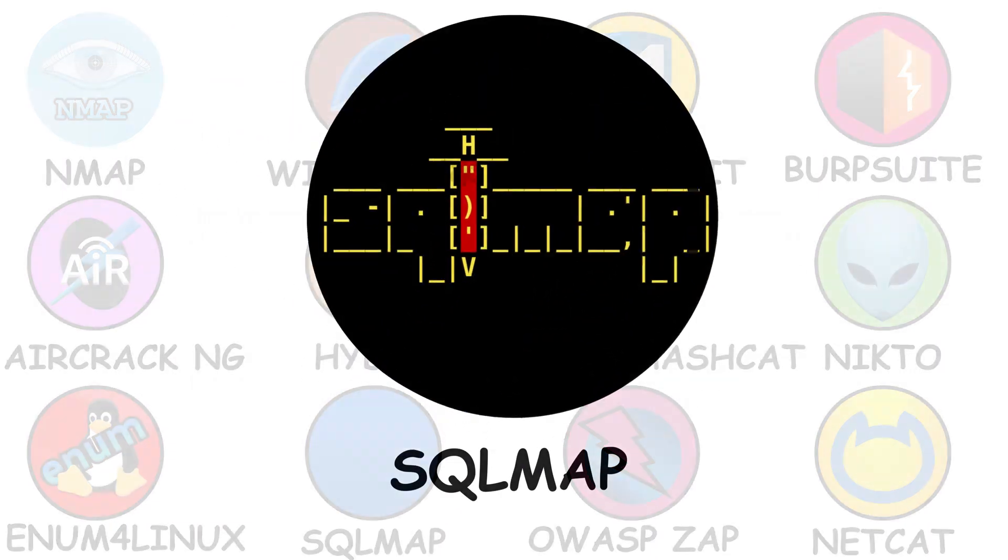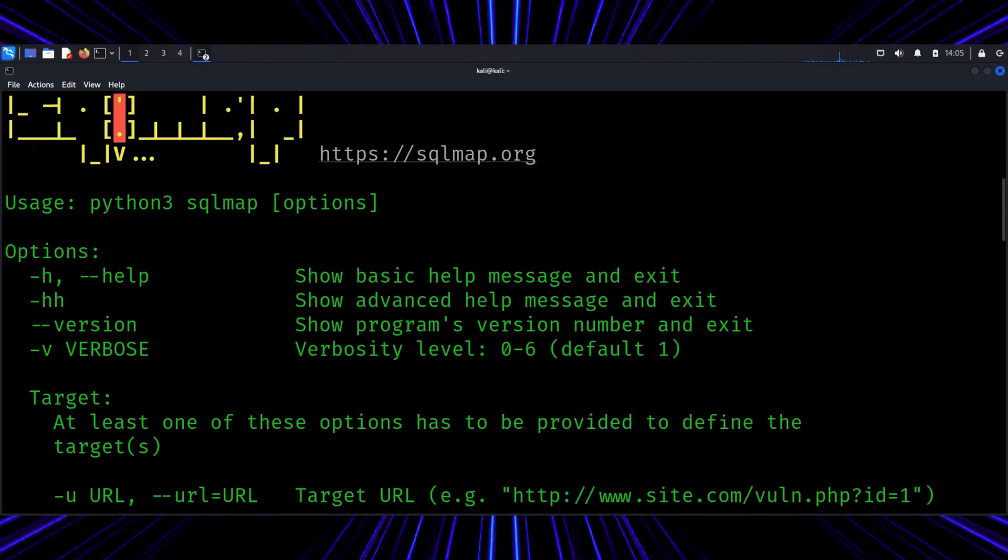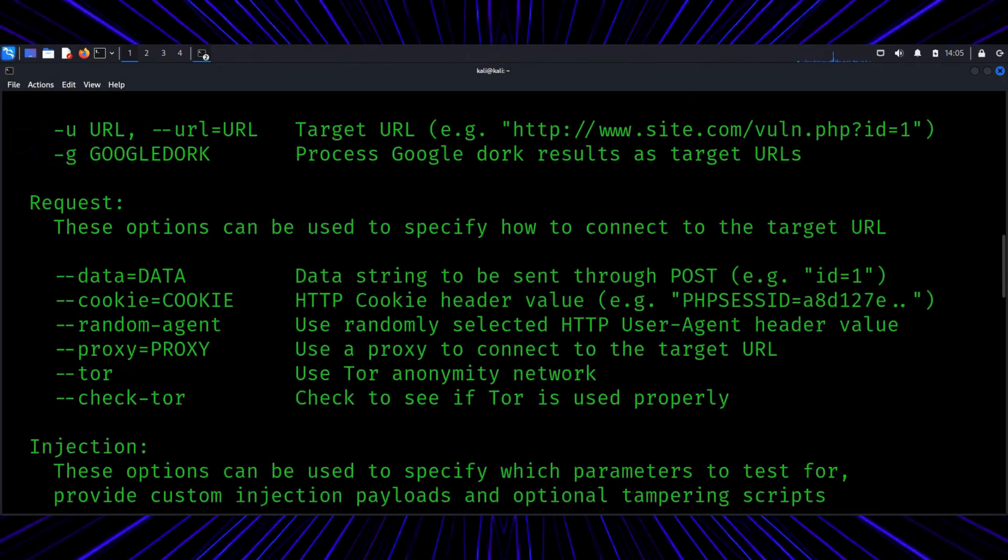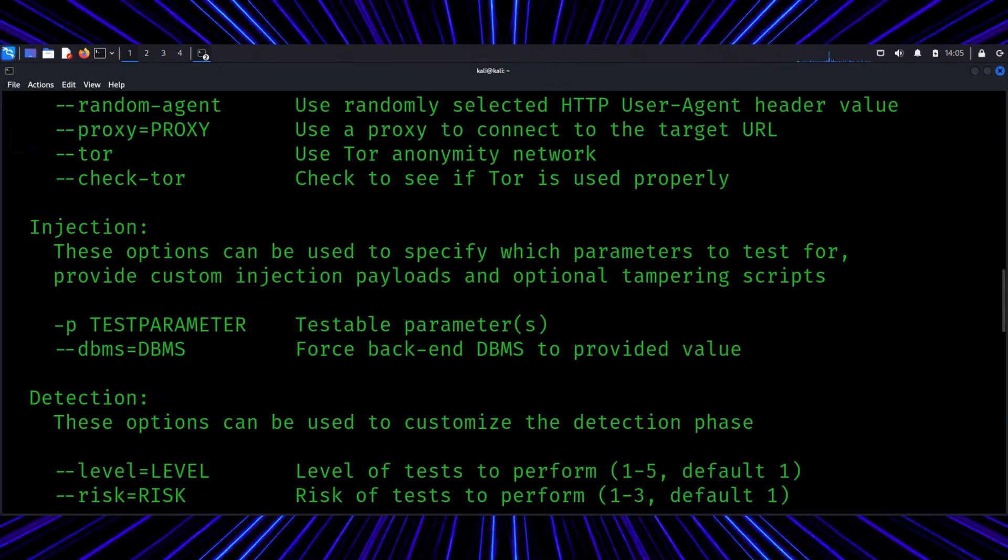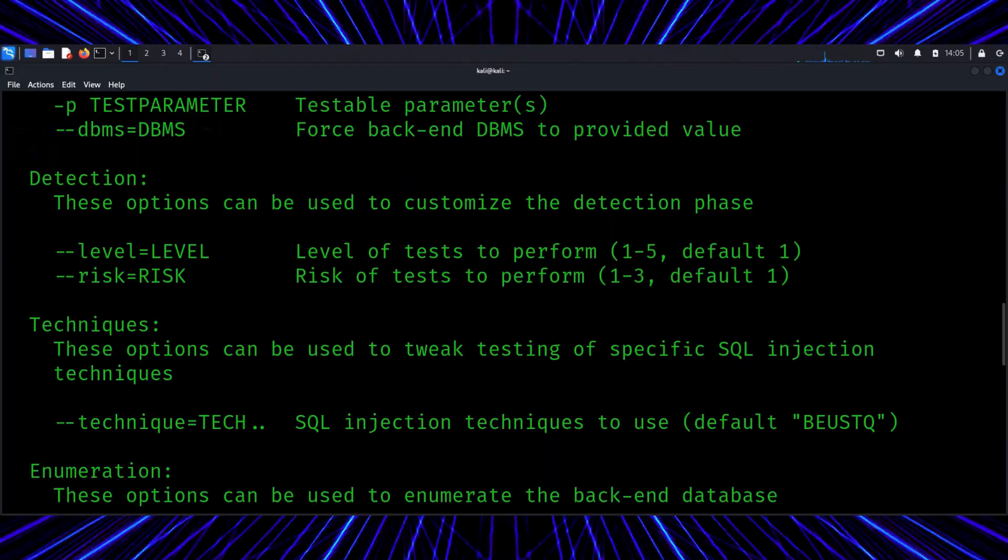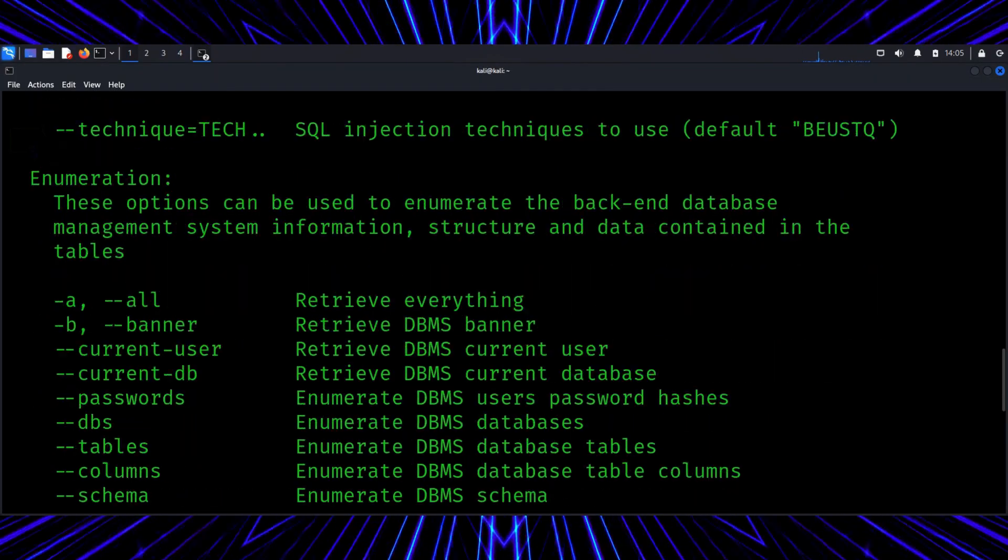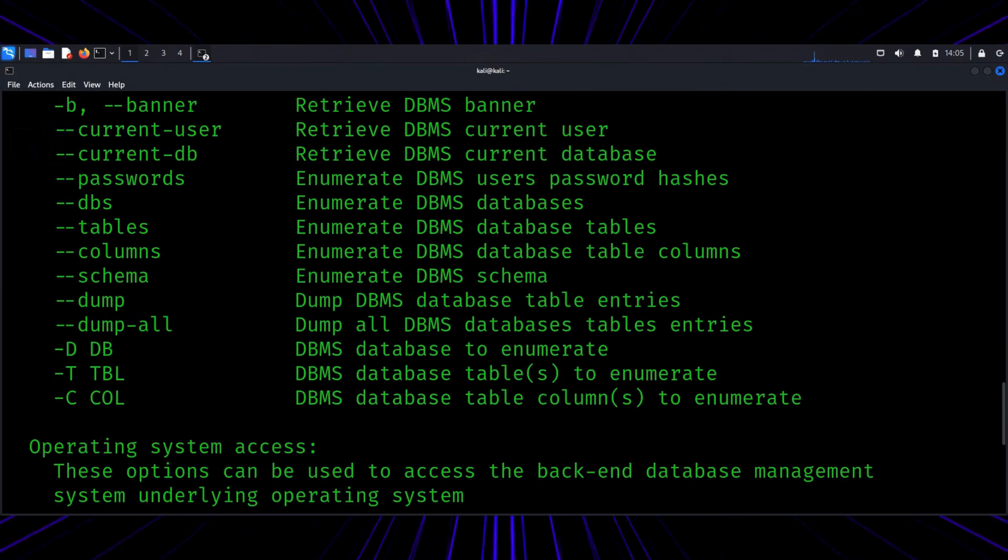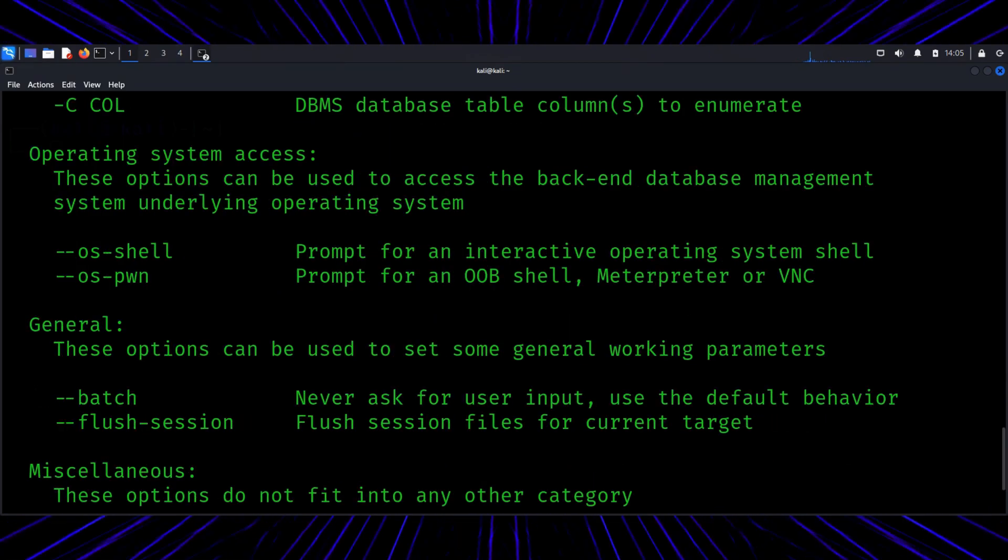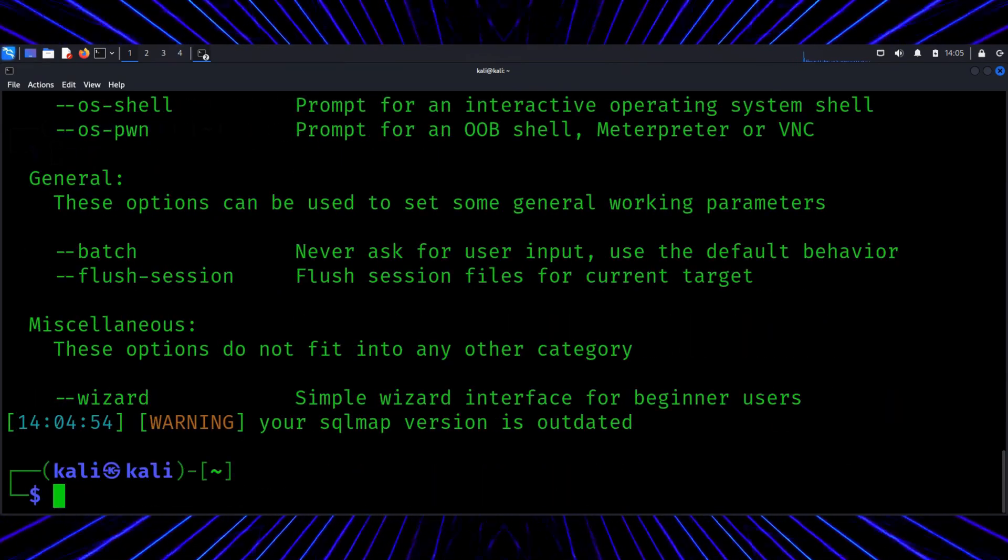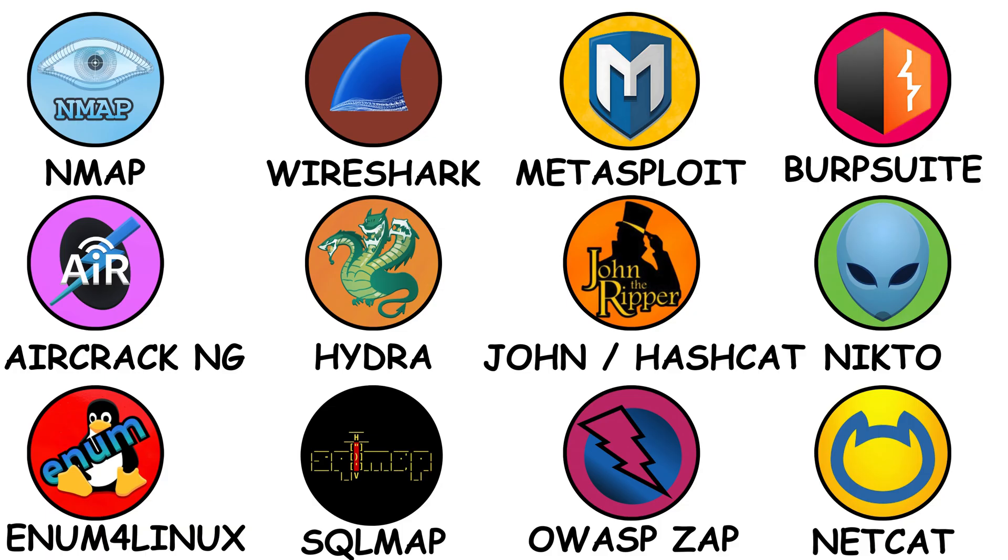SQL Map. If you've ever seen the term SQL injection, this is the tool that helps researchers test it. SQL Map automates the detection of database vulnerabilities in test environments. But remember, you don't run this on real sites. You use lab apps like DVWA, damn vulnerable web app, to see how queries can be exploited and fixed. Understanding SQL Map conceptually teaches you one big thing. Never trust user input in your web apps. That's the golden rule of secure coding.